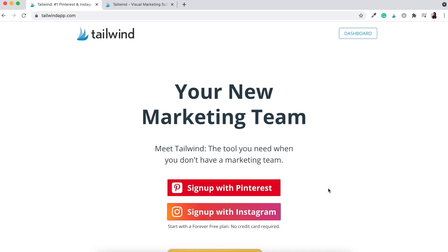Now, if you haven't heard of Tailwind before, let me give you a brief rundown on what the actual functions of Tailwind are. Tailwind is a Pinterest scheduling tool. It's also an Instagram scheduling tool as well, but personally I've only ever used it for Pinterest. What it does is it allows you to upload your created pins — pin images that you have created — to the scheduling tool, and it allows you to schedule them out to multiple boards within your Pinterest account.